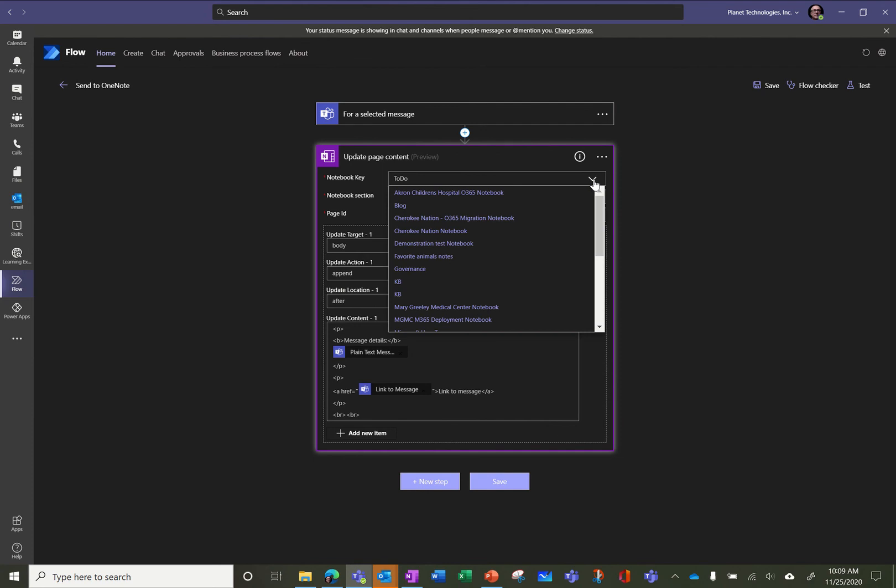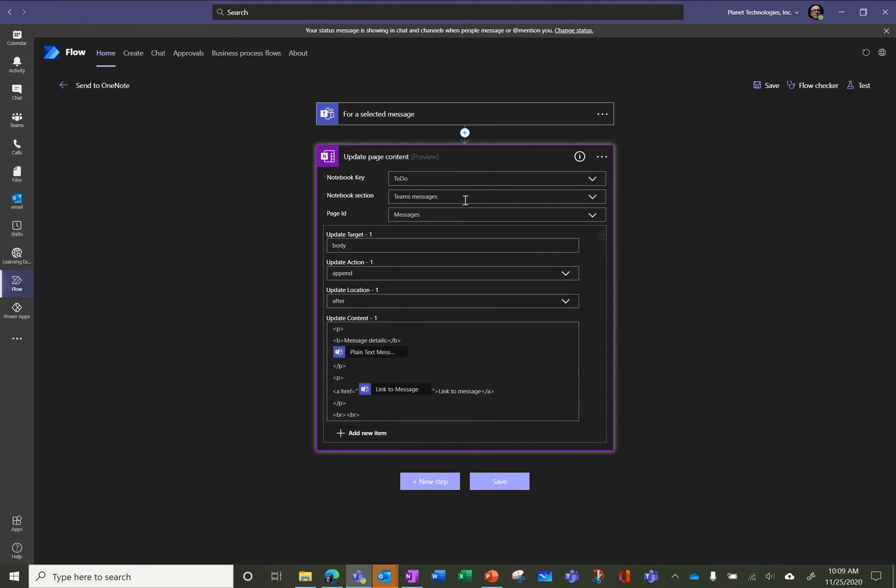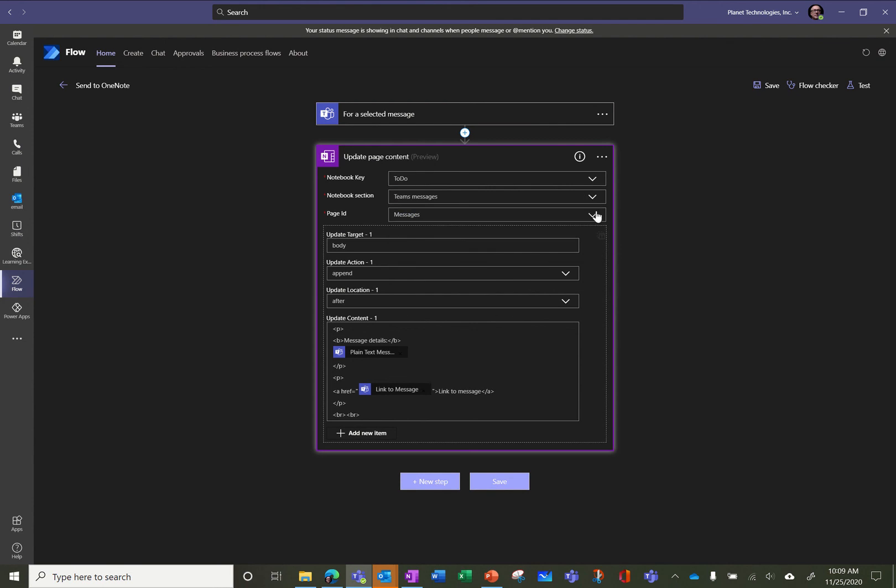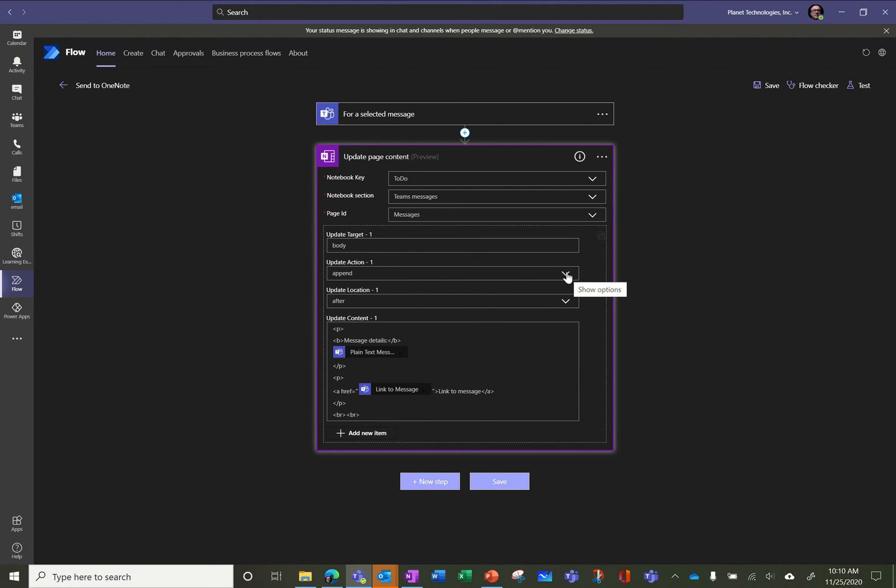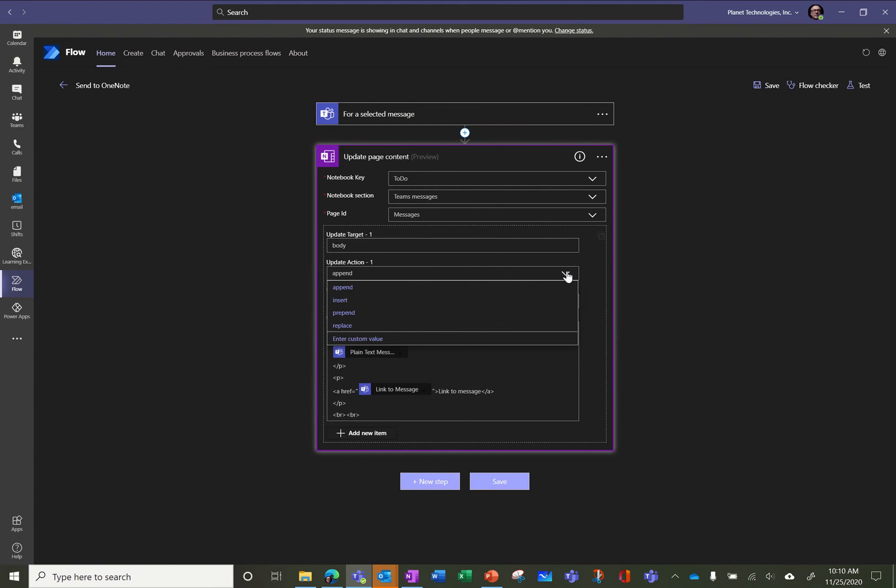We're going to see how it looks like. So I call it Send to OneNote. So for selected message in Teams, I'm going to do something. So I browse among all my notebooks. I browse where I want to store the message, in what notebook. Then I choose what section I wanted, and then I selected the page ID. It's just, you know, you need to select and it shows everything for you.